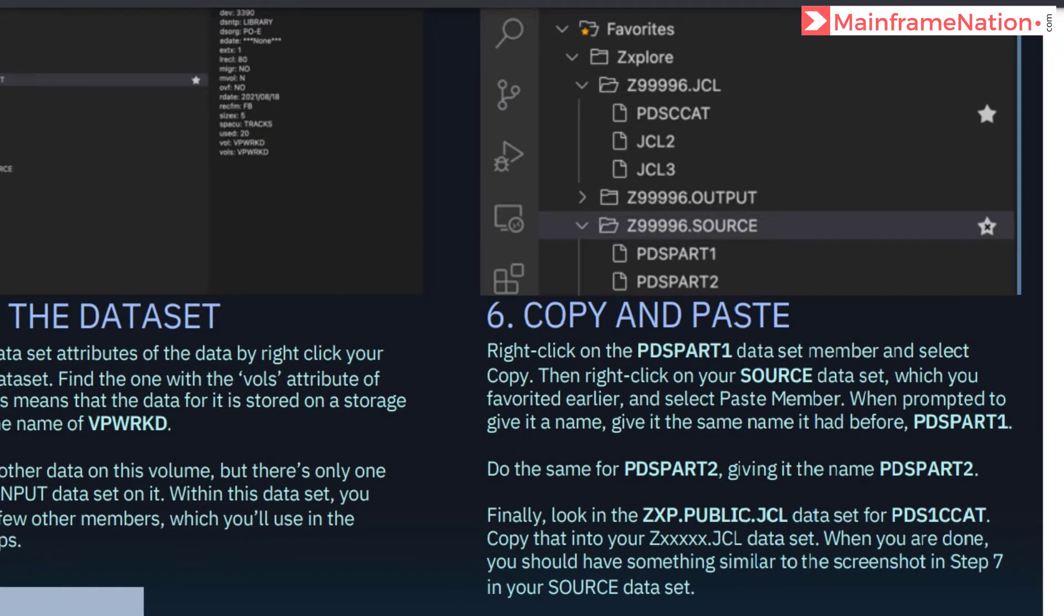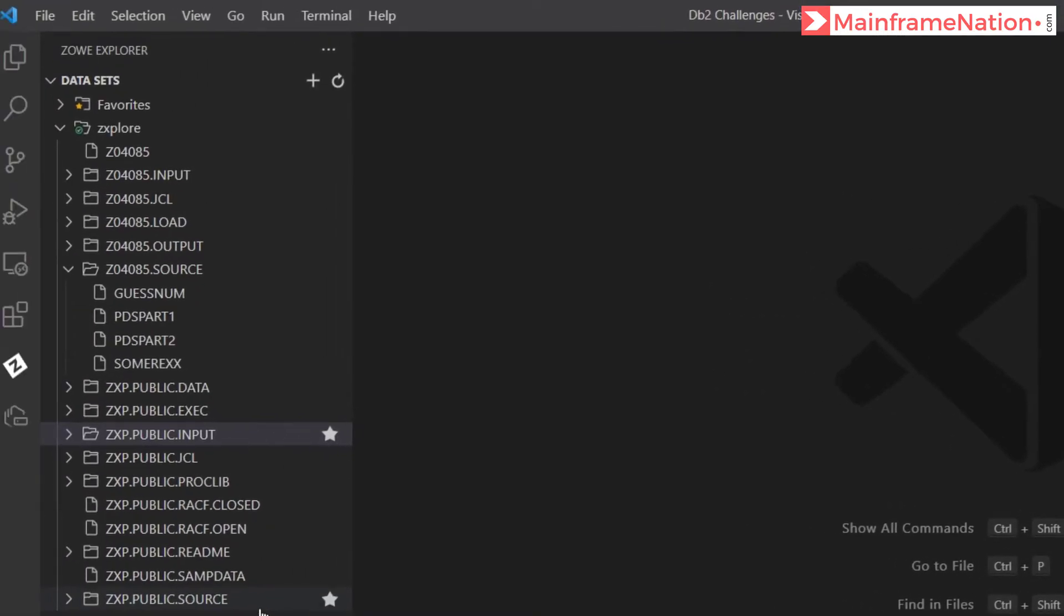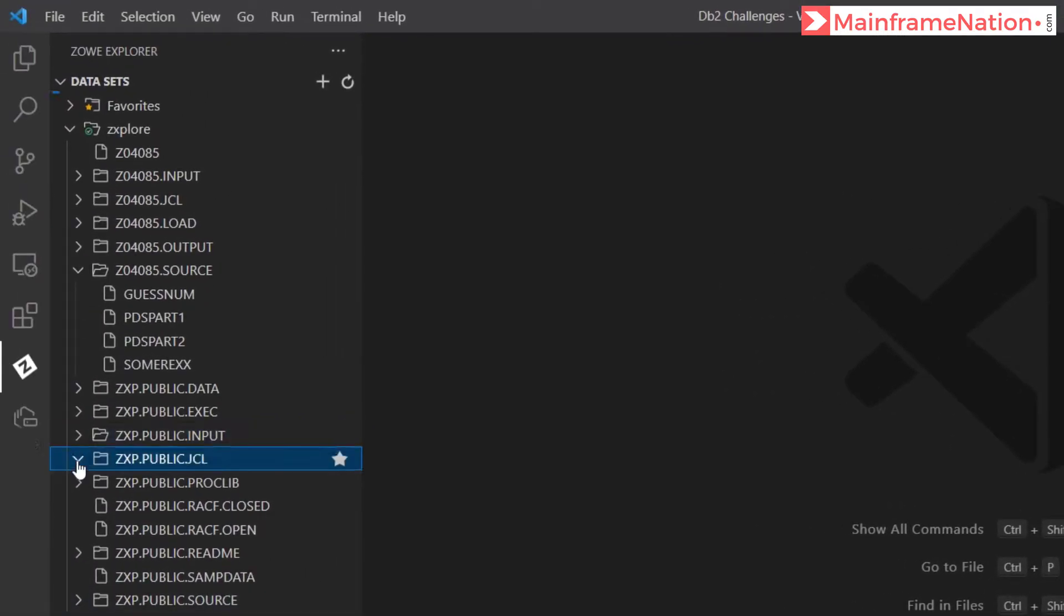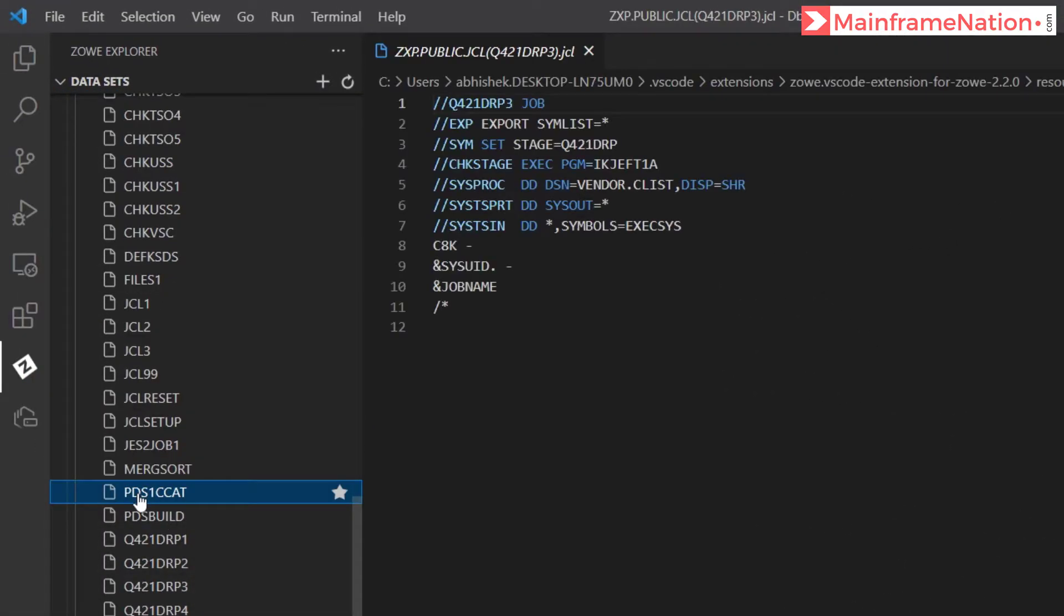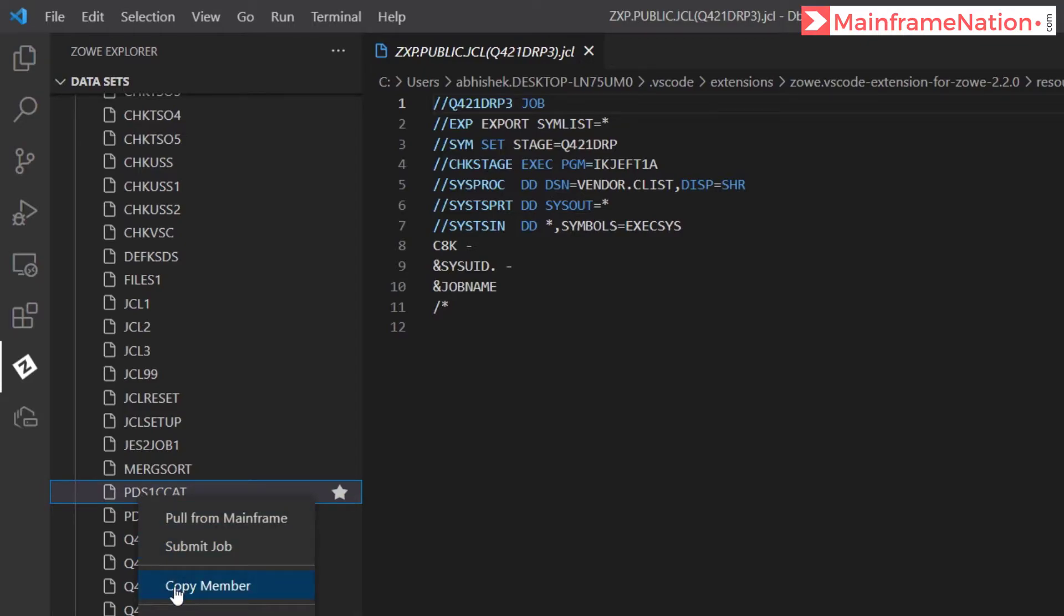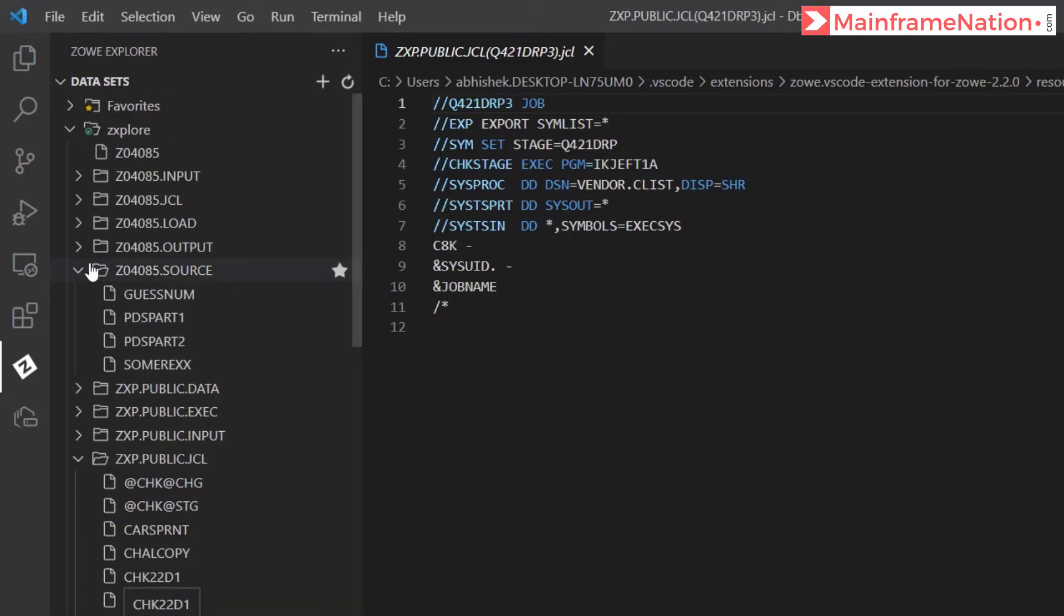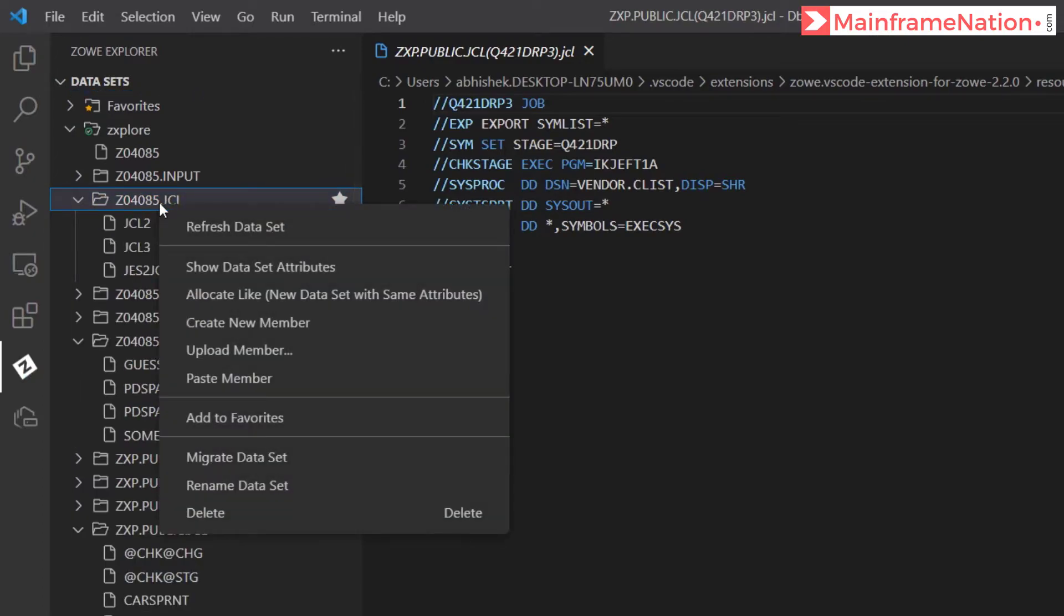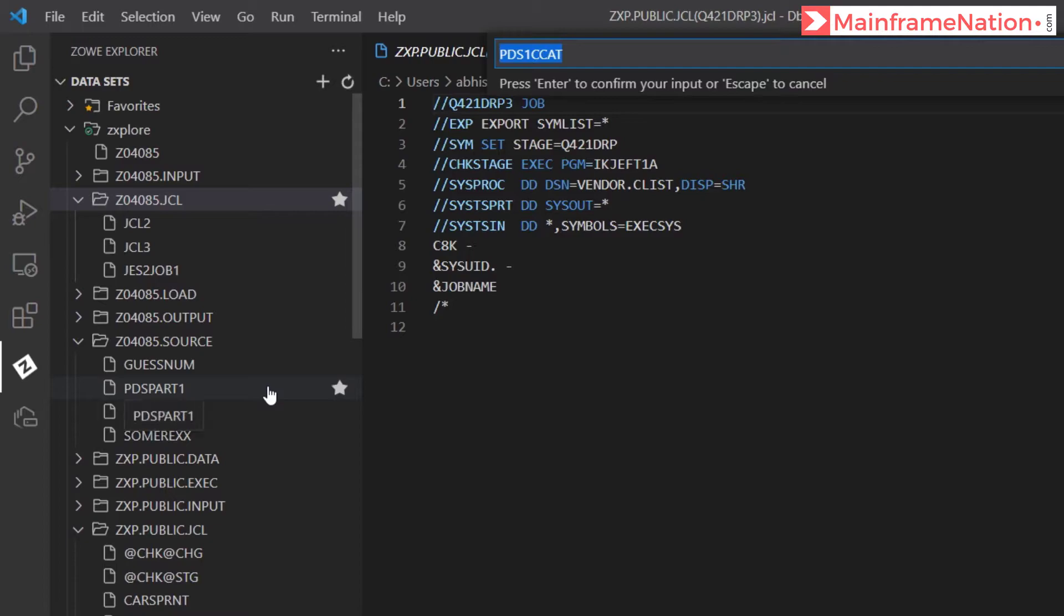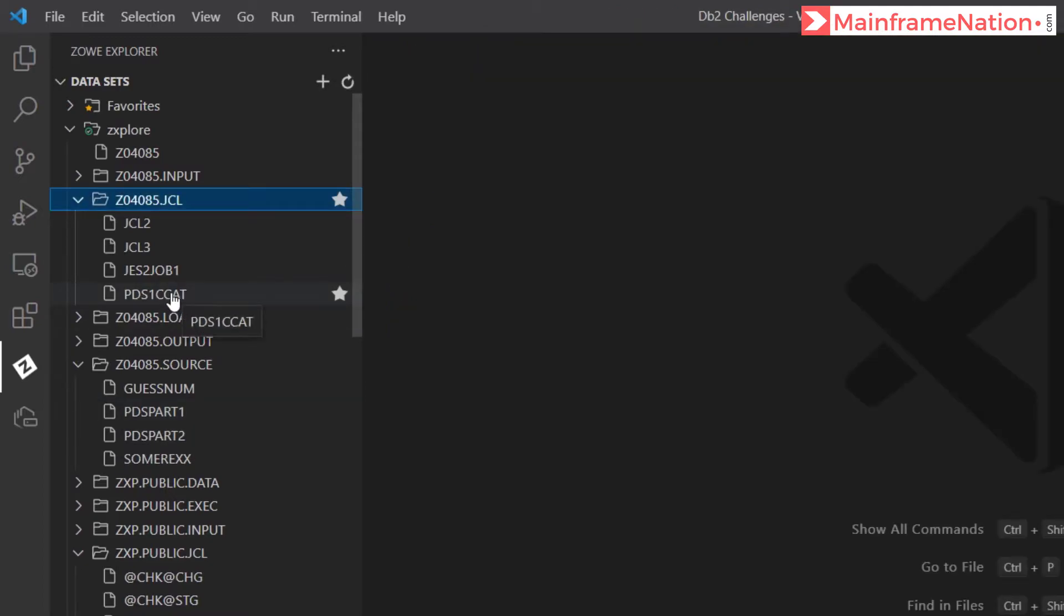Then go to public JCL. And then PDS1CAT is there. Copy it into JCL. So here is public JCL. Here is PDS1CAT. Right click and copy member. Paste it into our own JCL. This is the JCL. Right click and paste member. So here is PDS1CAT.